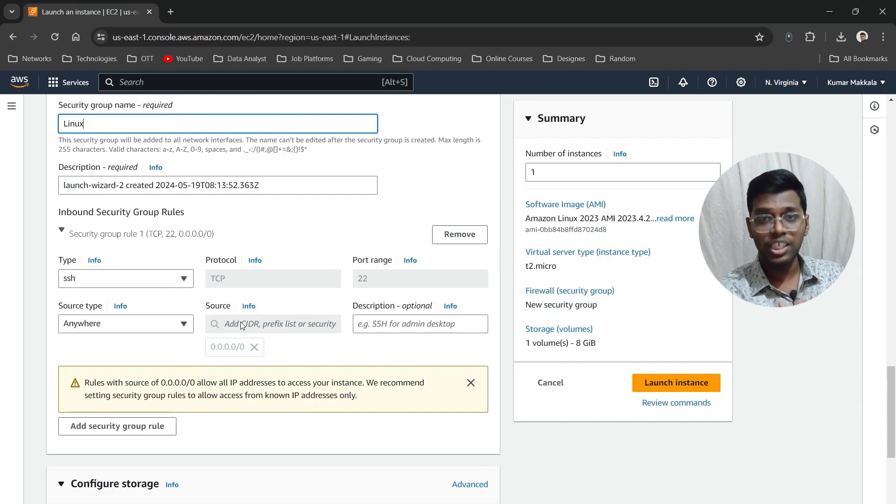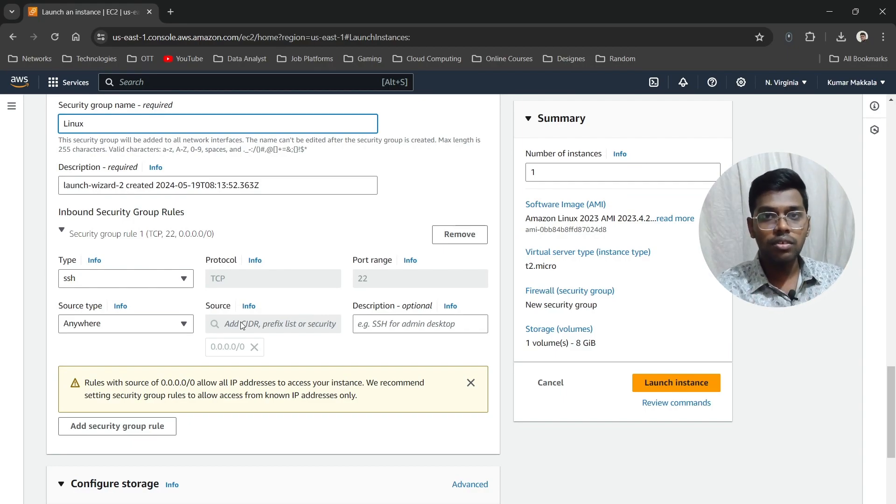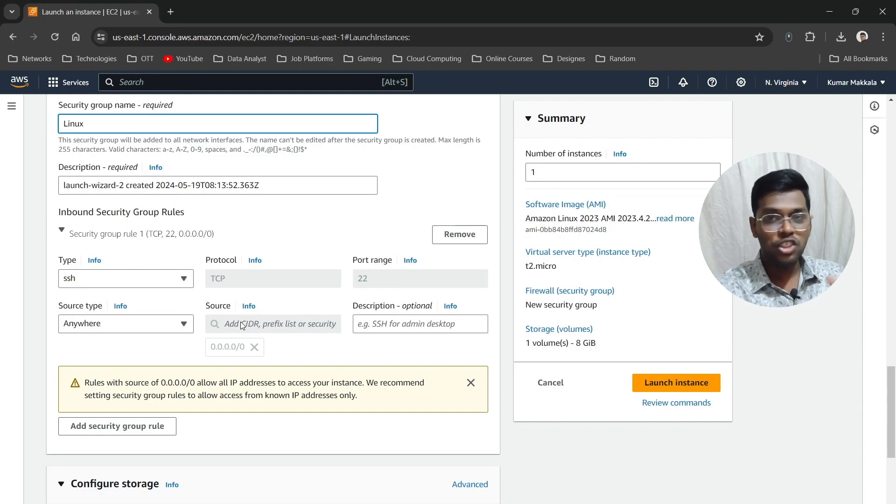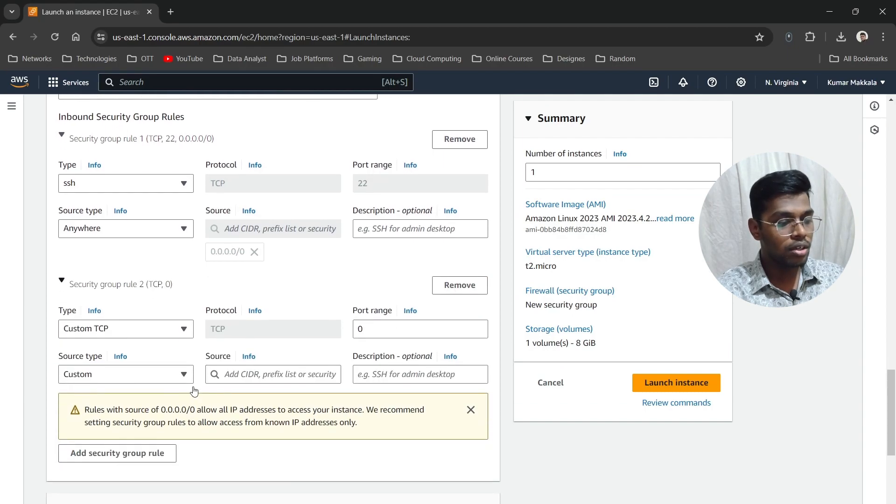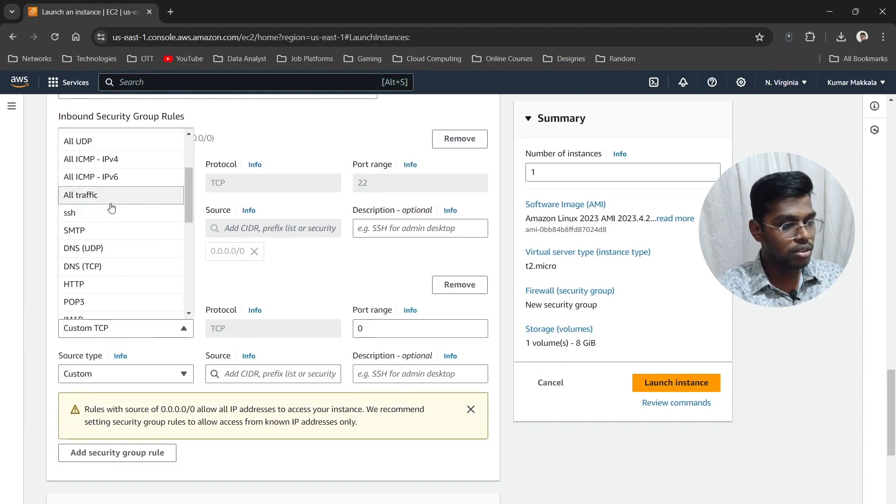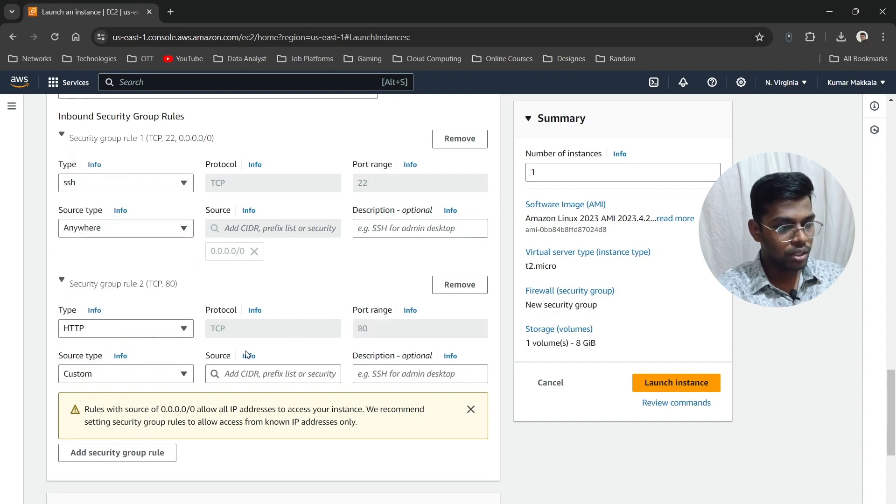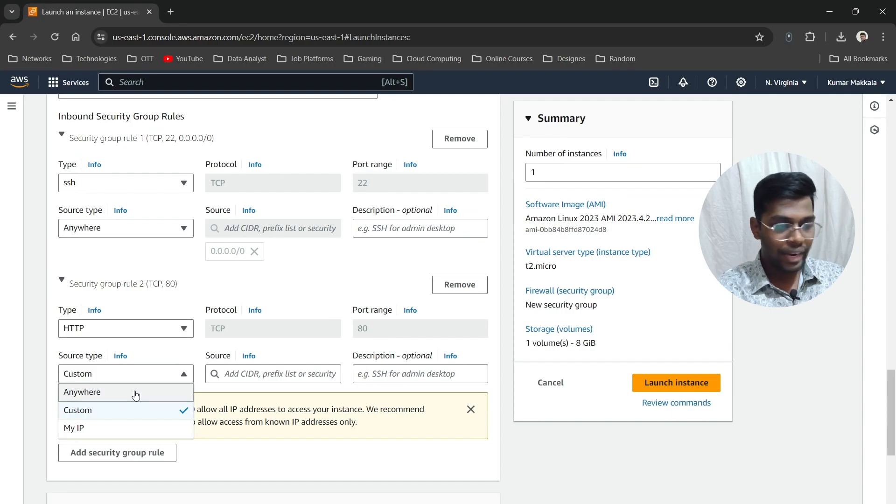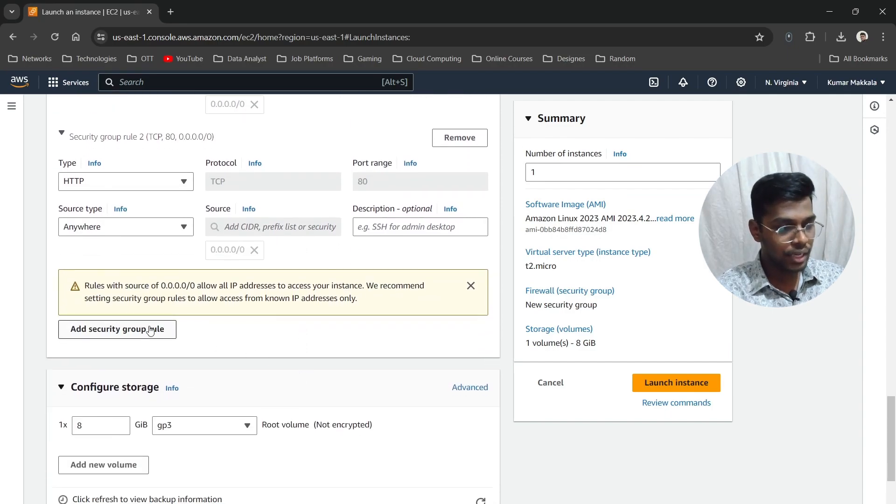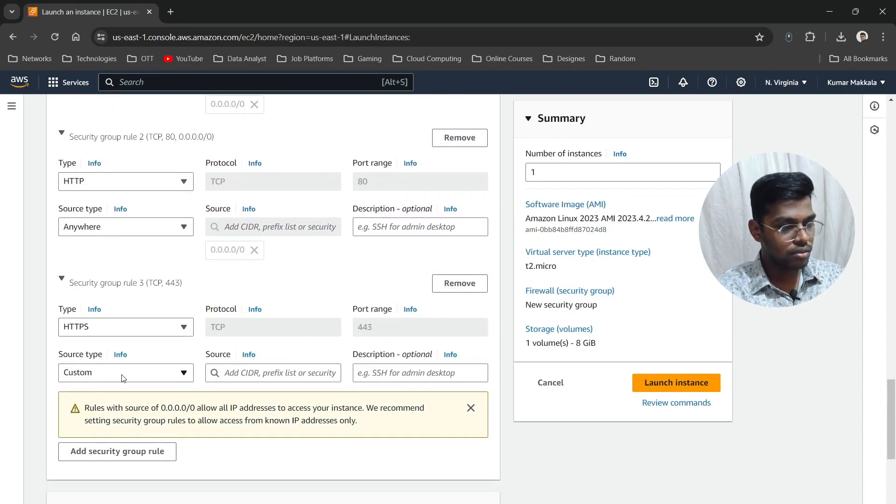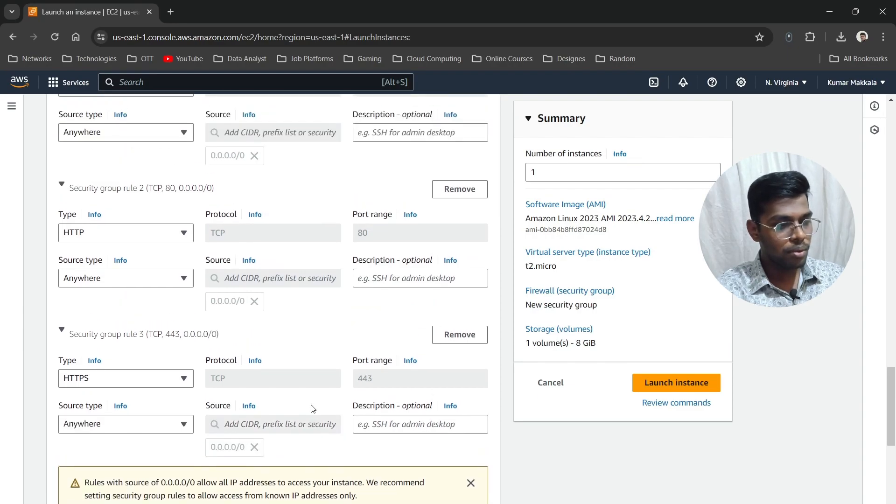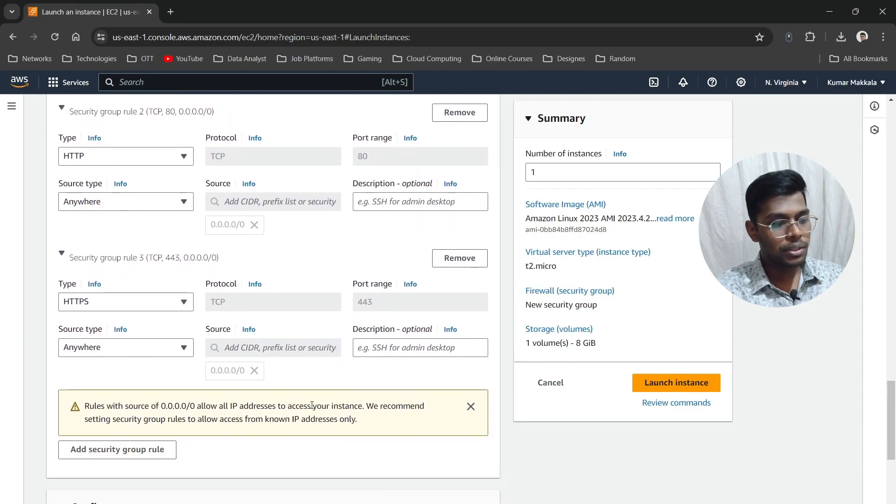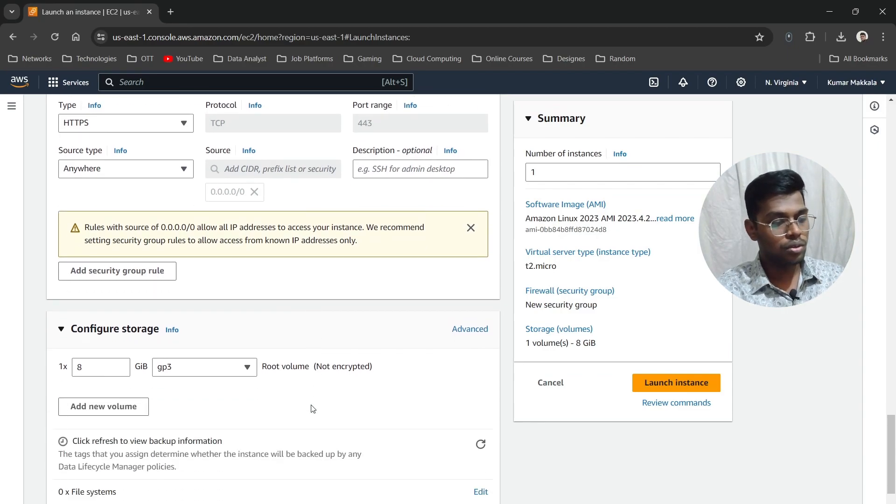We're creating an Nginx server, which means it needs HTTP or HTTPS access. So add a security group here and choose HTTP. Set it to Custom and choose Anywhere because we want to access it from anywhere. Then add HTTPS and also set it to Anywhere. We've now added the HTTP and HTTPS security group rules.